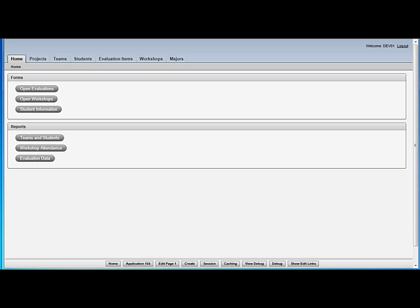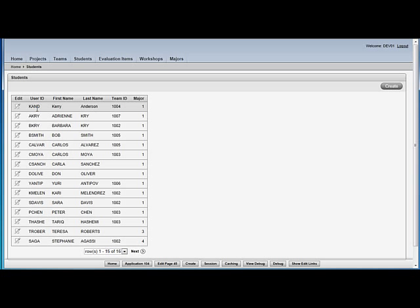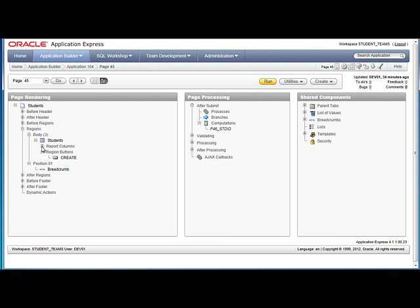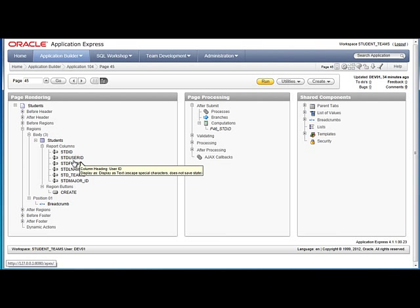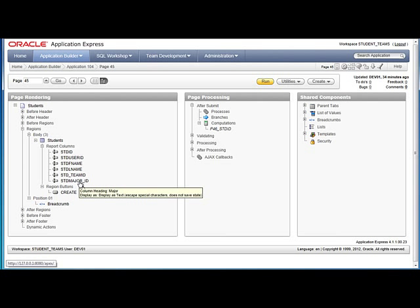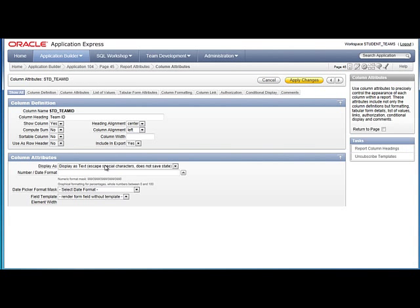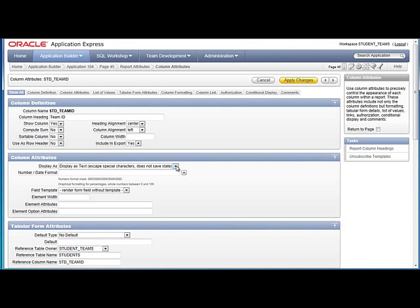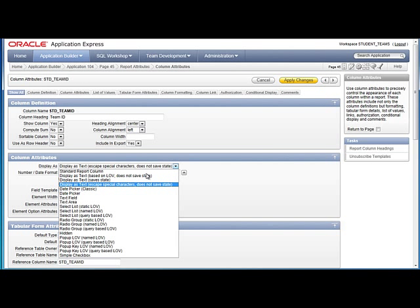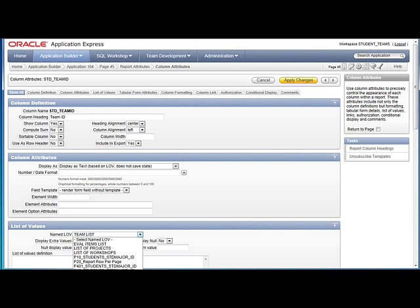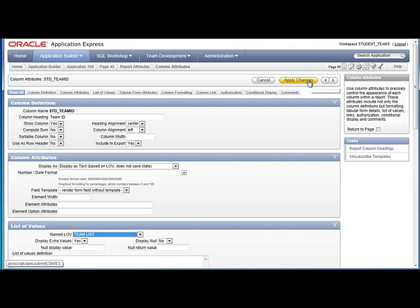I decided to make a couple more videos to show a few more things about working with the Master Detail Form. I'm going to go into Student Information, and of course here we would rather see the name of the team and the name of the major. I can quickly make those edits. I can come into the Designer page, select Team ID, Student Team ID, and I can switch from Display Text to Based on an LOV, then select the Team List, and go ahead and apply that change.